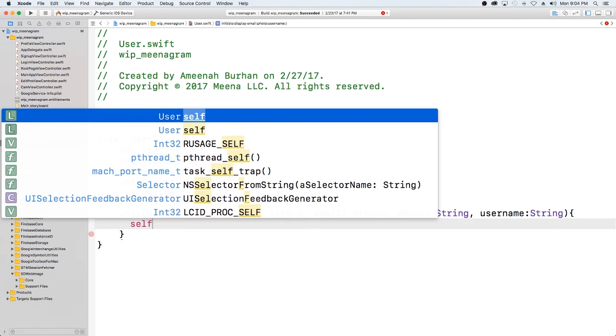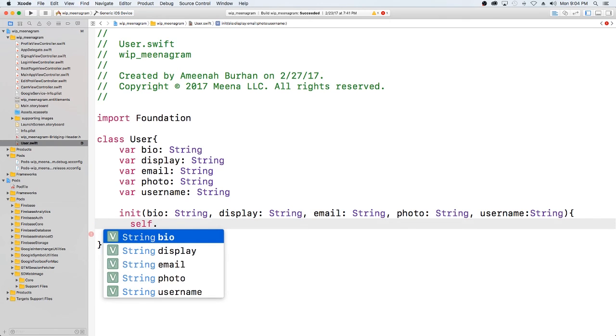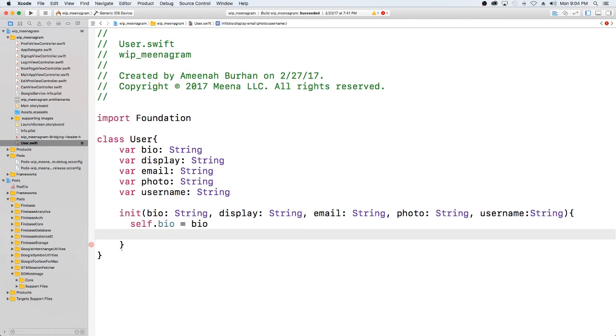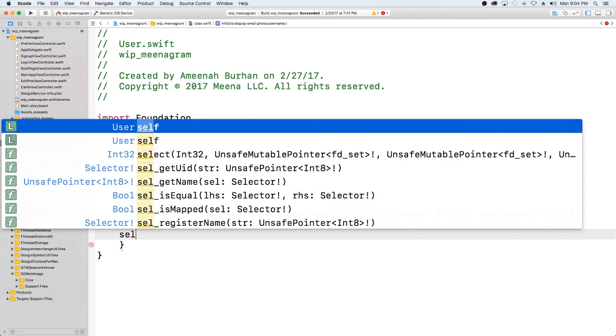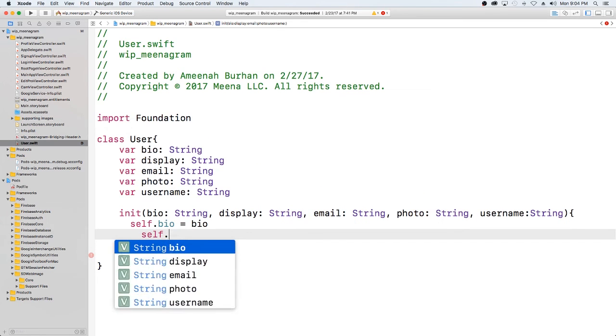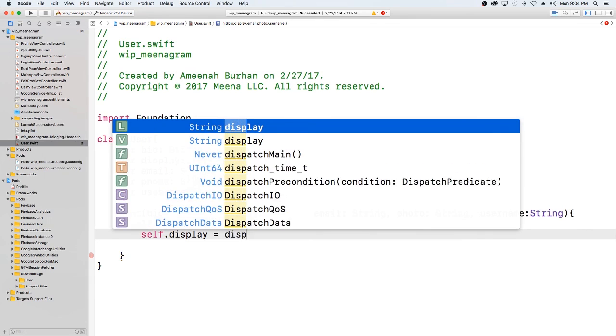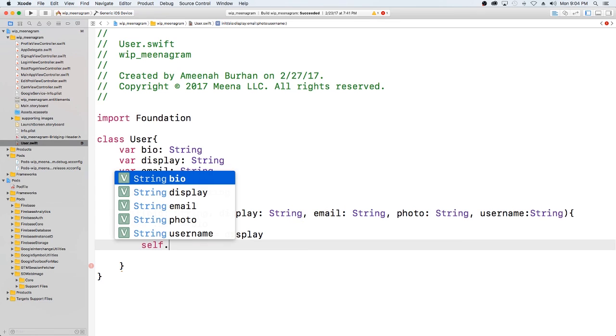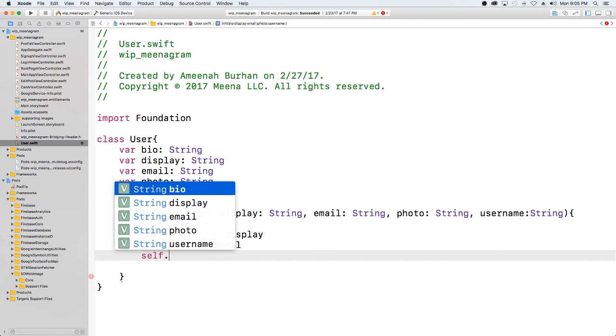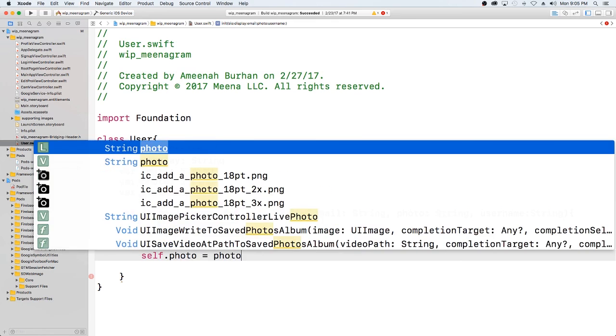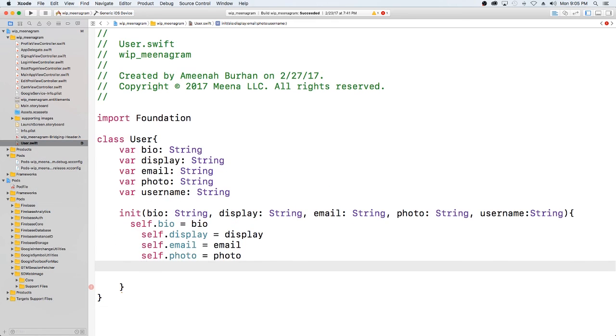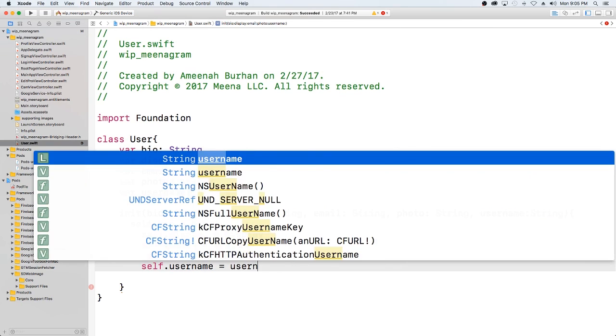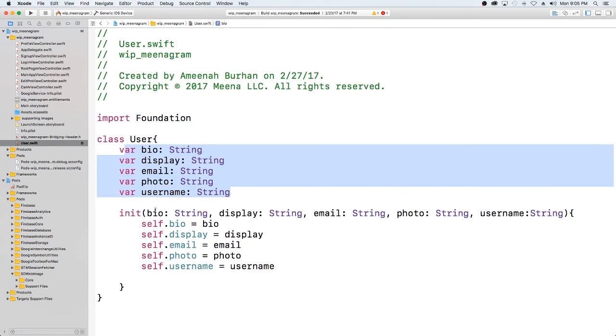So in order to say that whatever we get in here, we're going to want to populate into here, we're going to call self, which is this class bio is equal to our bio that we pass in. This value for display, the class value for display is going to be equal to the value that we pass in for display. The class value for the email is going to be equal to the value that we pass in for the email. The class value for the photo is going to be the value that we pass in for the photo. And the class value for the username is going to be the value that we pass in for the username. So self is referring to these values, the class values and these values.